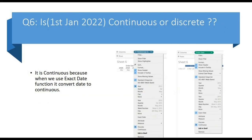Another question: is January 1st, 2022 continuous or discrete? Here the interviewer is asking about a specific date value, not a field — be careful about this distinction. It is continuous, because when we use the exact date function it converts the date into continuous. As you can see, when we drag order date into the Tableau interface it is discrete, but when we use the exact date function it is converted into continuous.